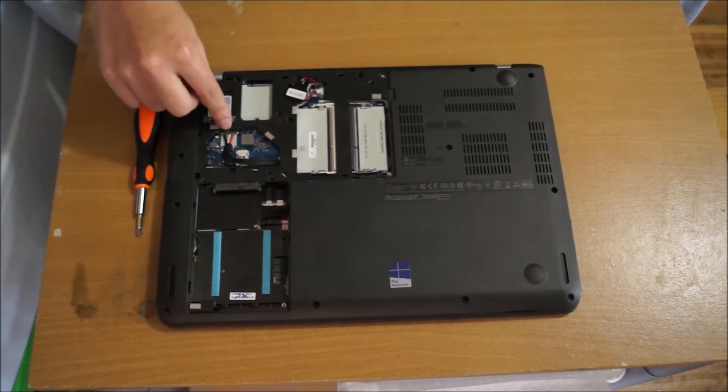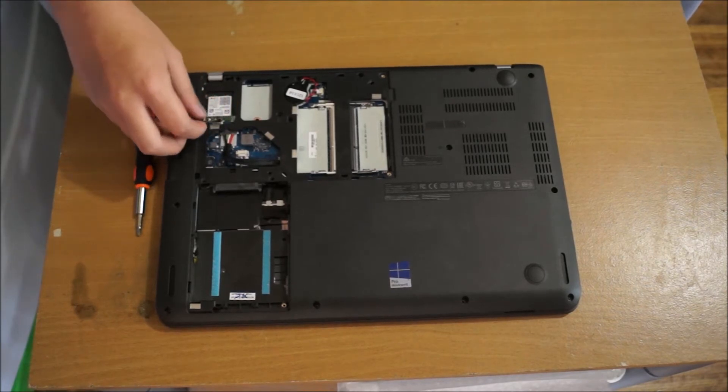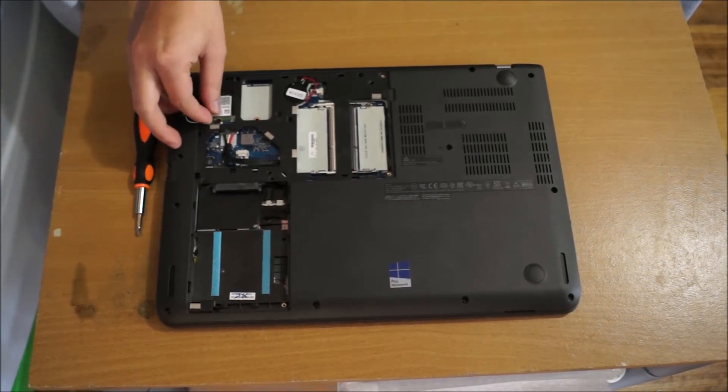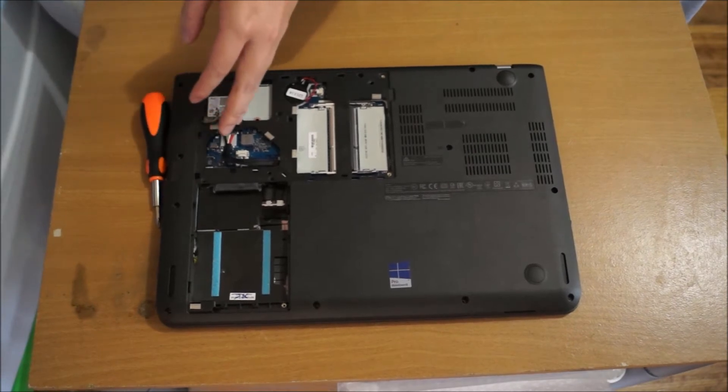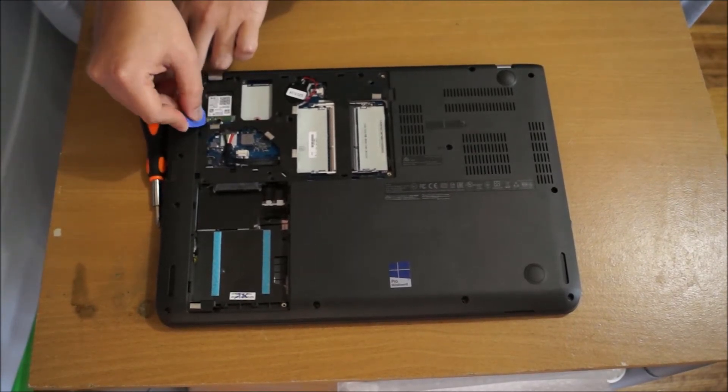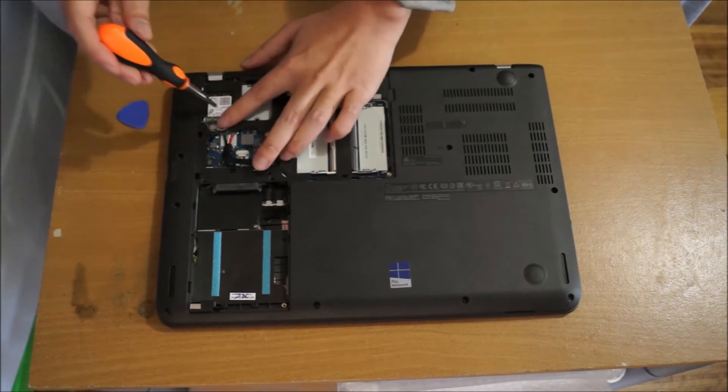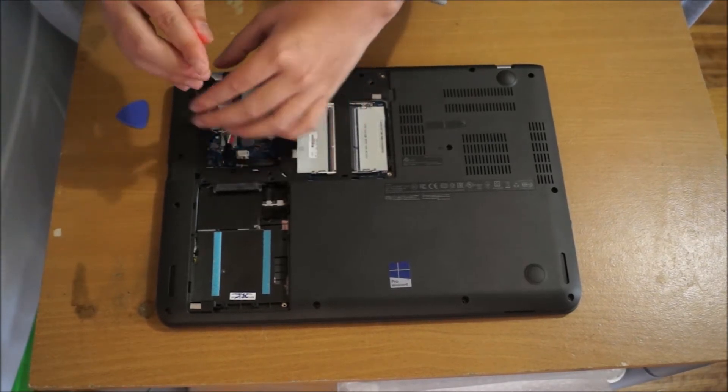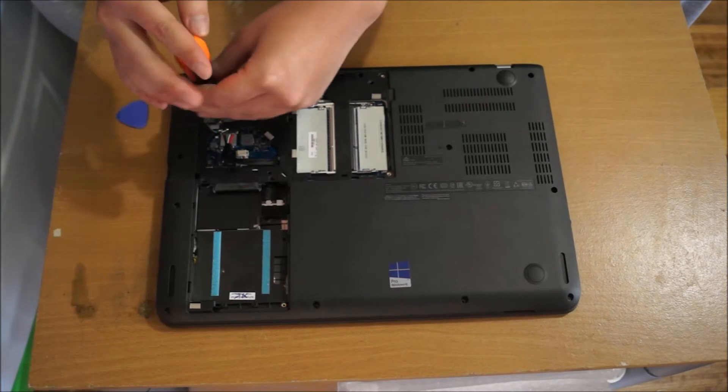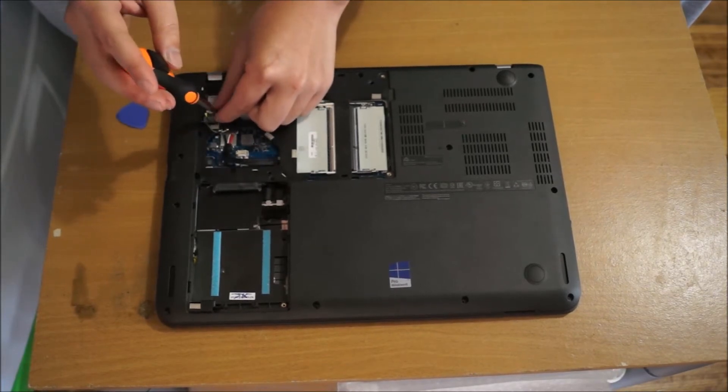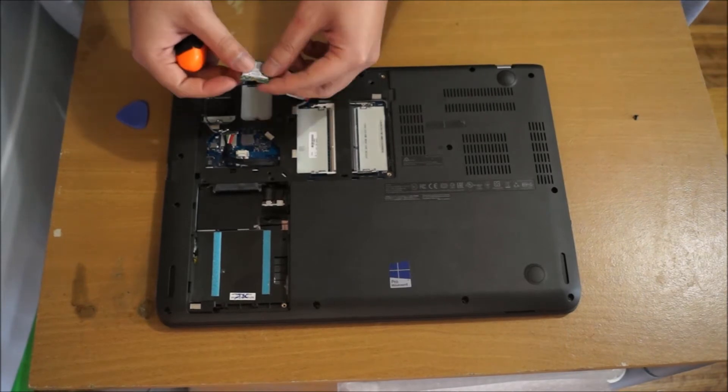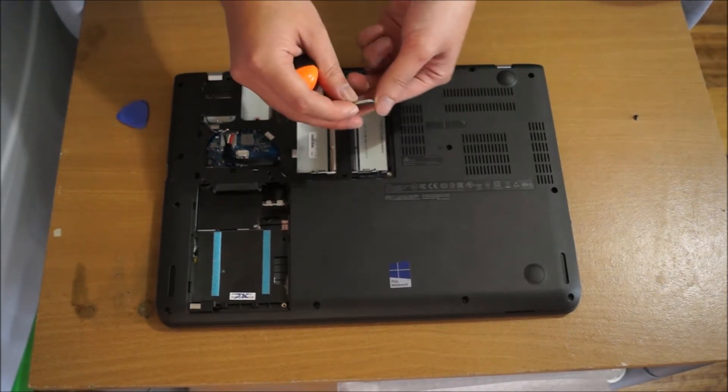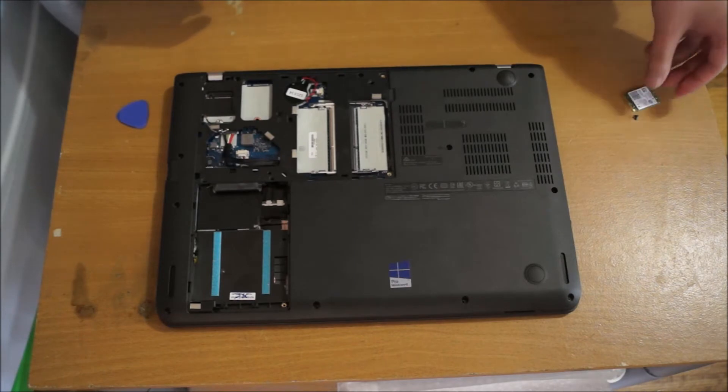Here we're going to remove the wireless card. Remember to remove your wireless cables first. There's one screw holding the wireless card down. After you remove the screw, it pops up and just remove it. This is the M.2 wireless card.